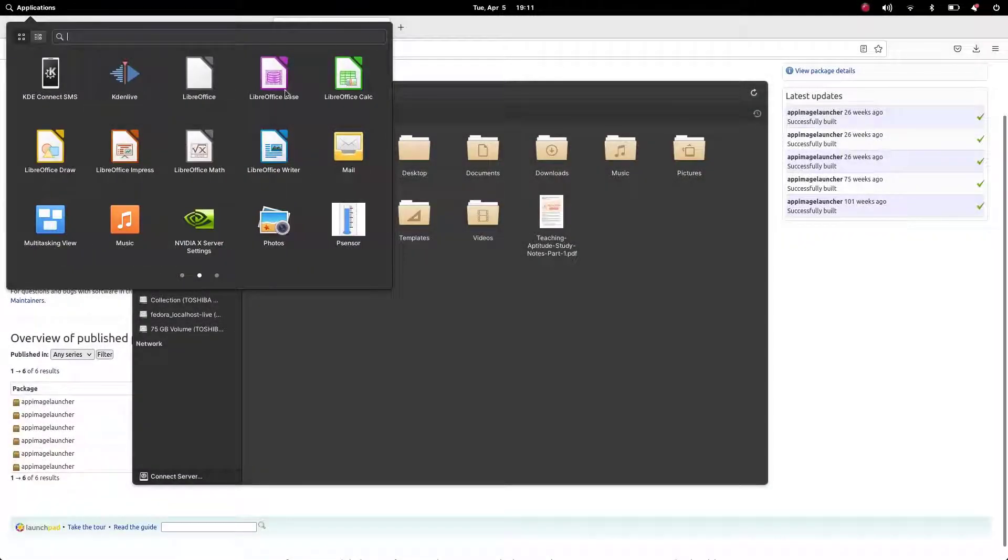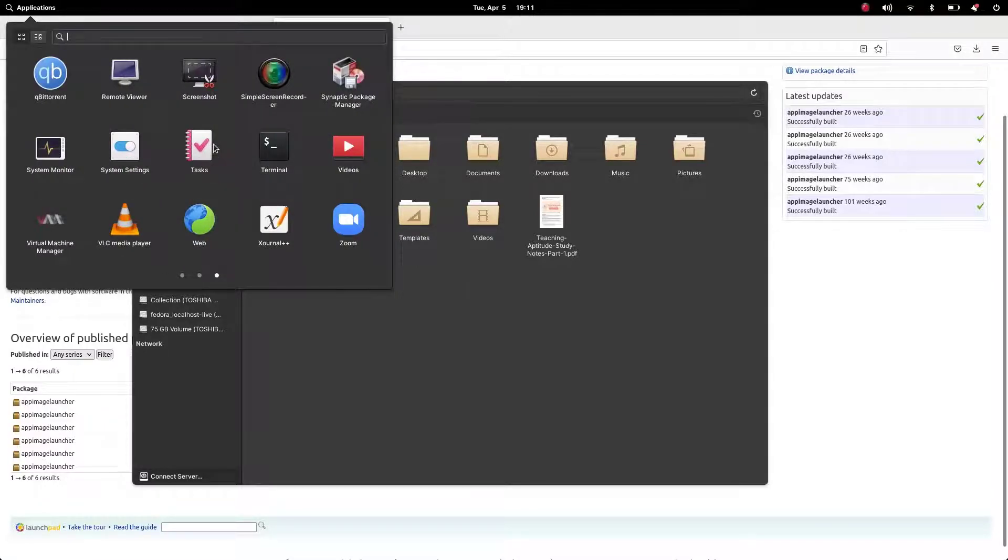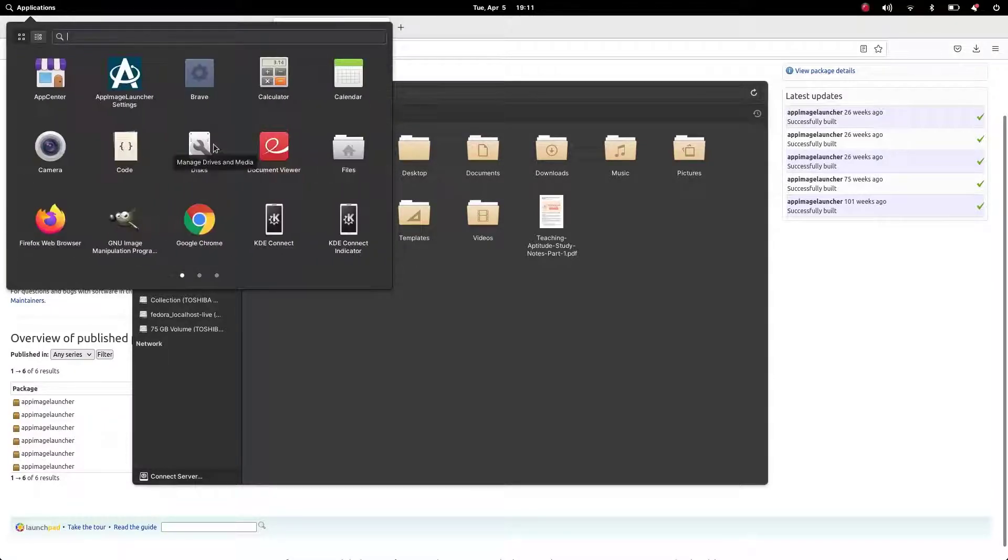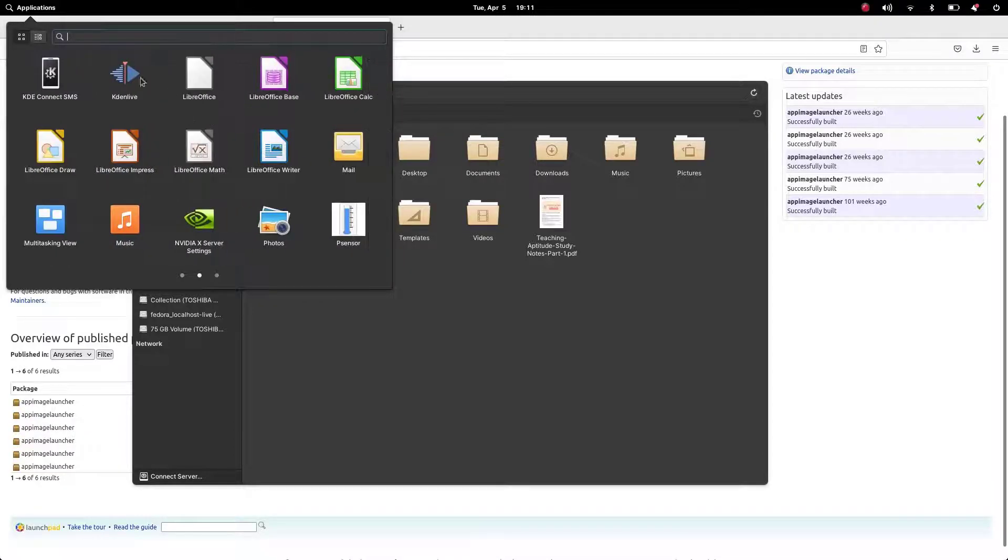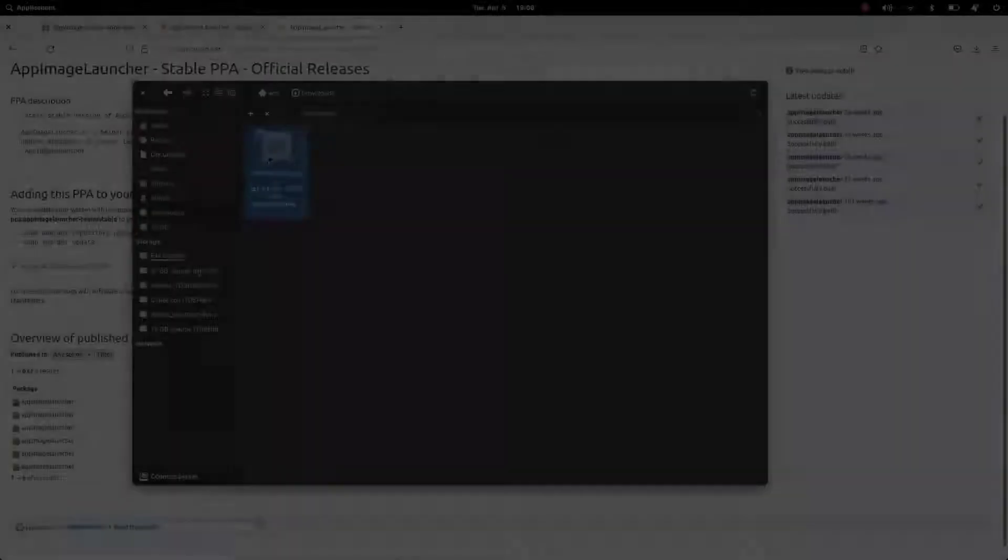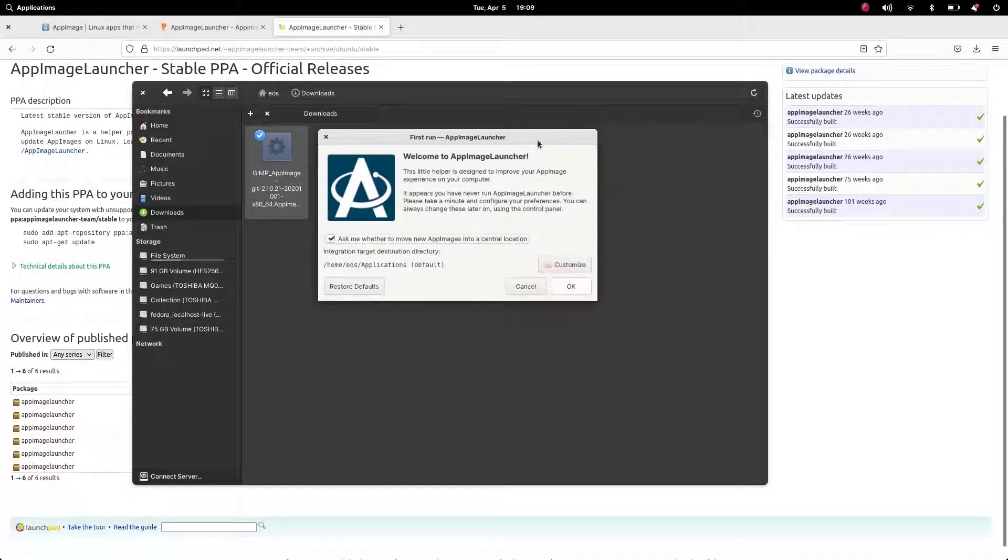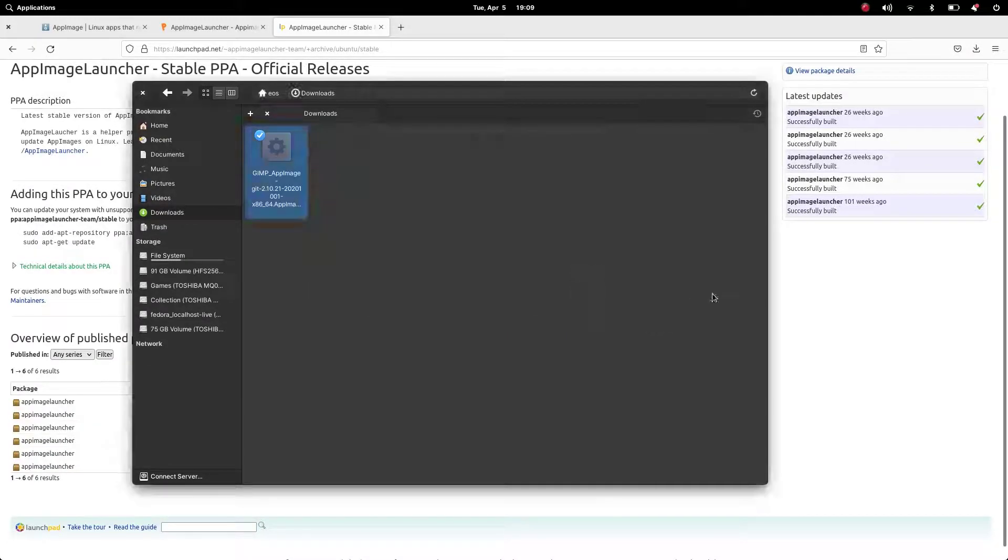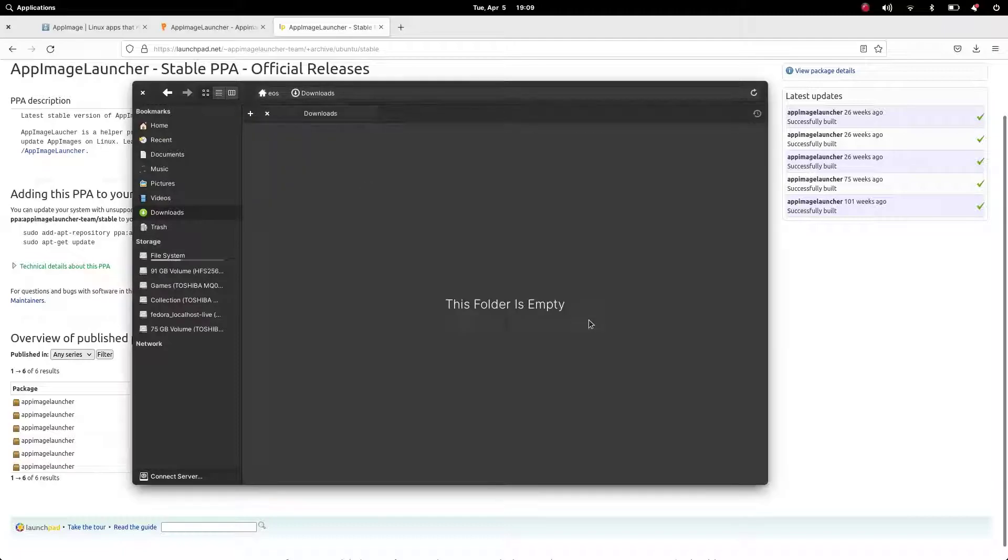Using this software, we can integrate AppImages so that the AppImages icon will appear on the application menu, which makes it easier for us to access the software. Basically, this will move the AppImages into the application folder on the home directory and then create the AppImages icon on the application menu launcher.